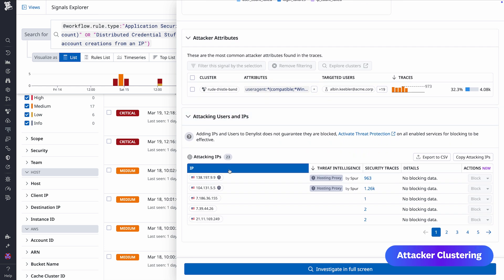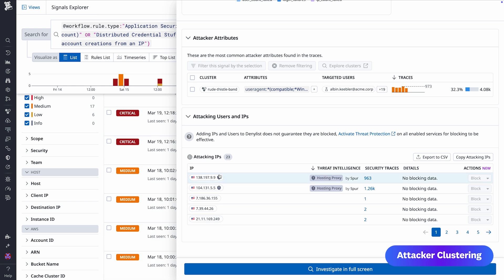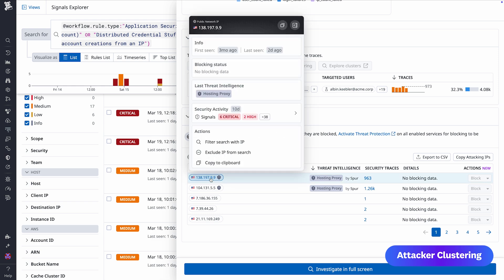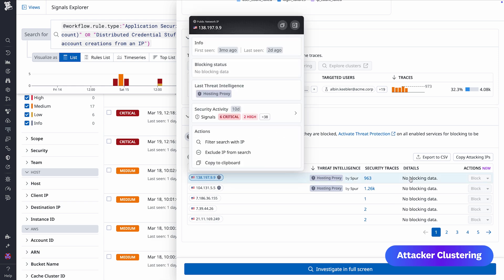With these insights, security teams are better able to block specific attributes and stop attacks. Check out attacker clustering today in Datadog ASM.